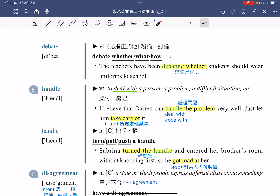为什么我相信 Darren 可以把问题处理得非常好呢？是因为他的能力非常强。所以我就说了：just let him take care of it。Take care of something 指的就是负责处理某事，就让他去处理这件事吧，因为我相信他可以把它处理得非常好。